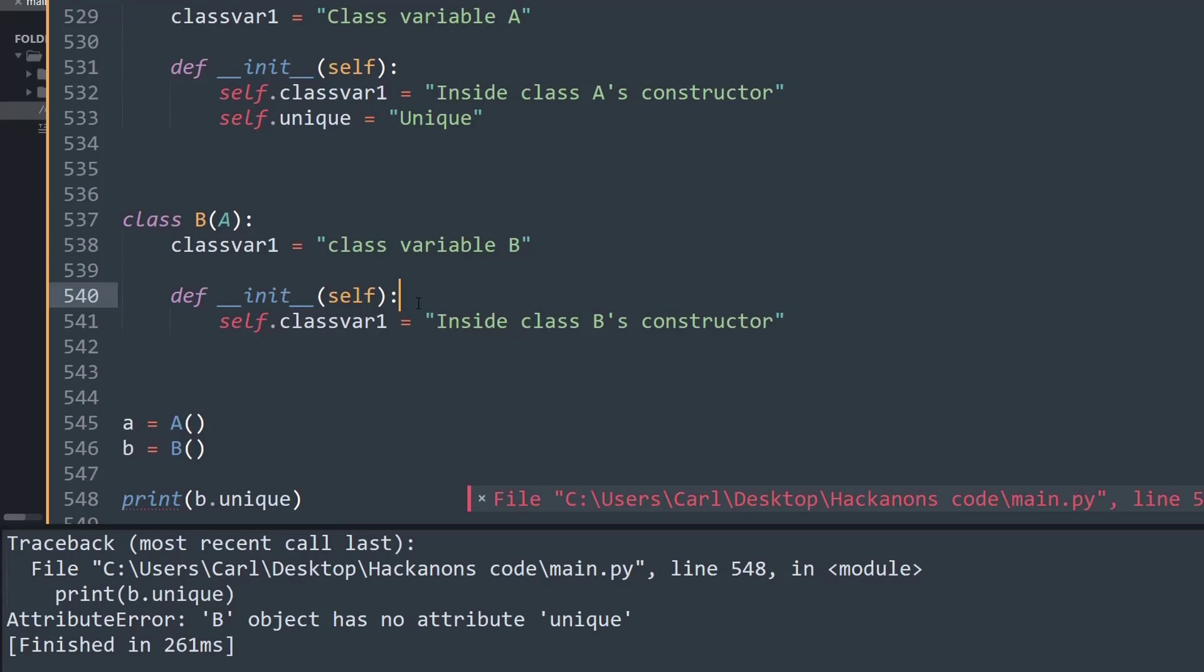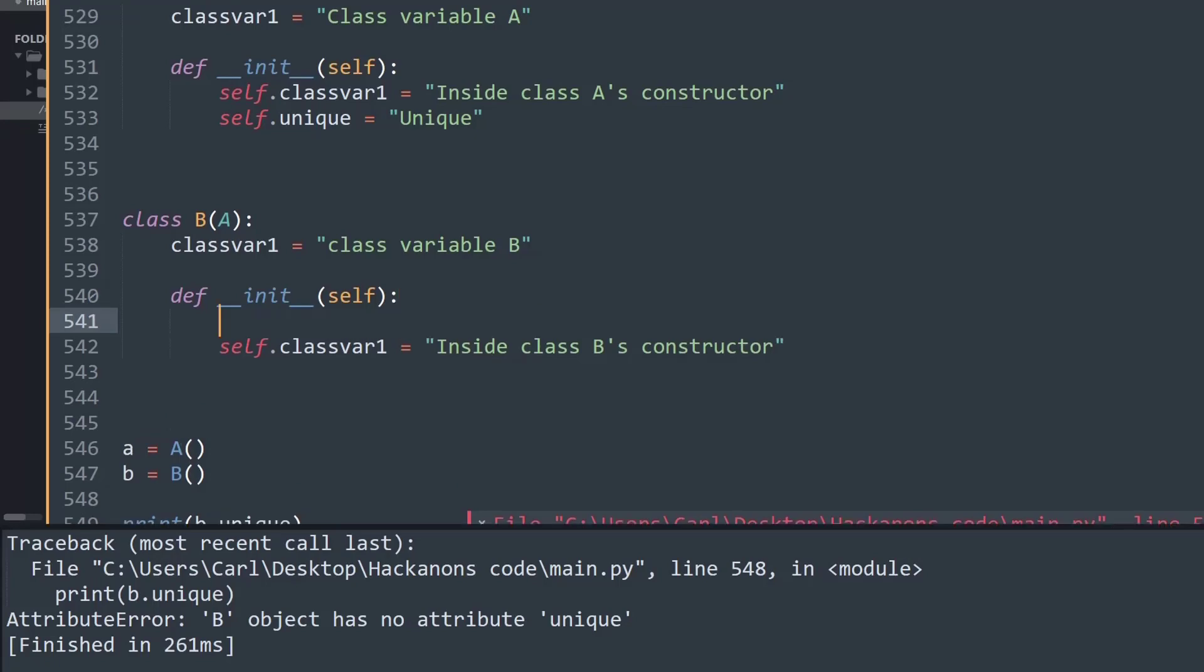So to basically inherit that method, we need to use something called super. Basically, super is this keyword that will help us extract data from the parent class.